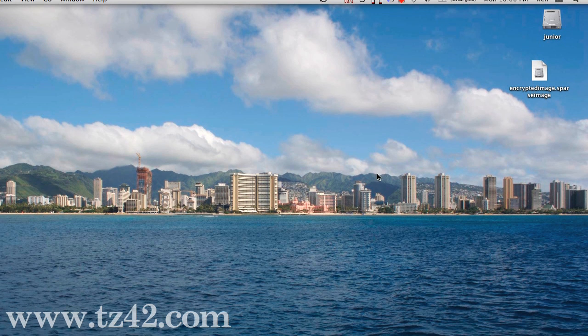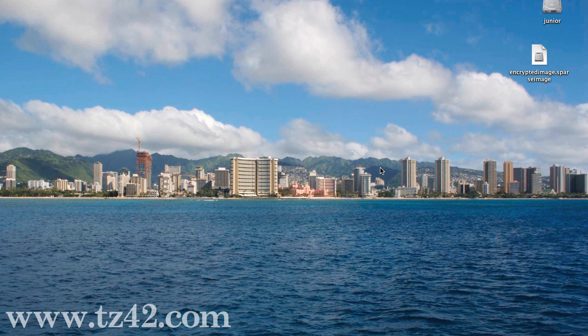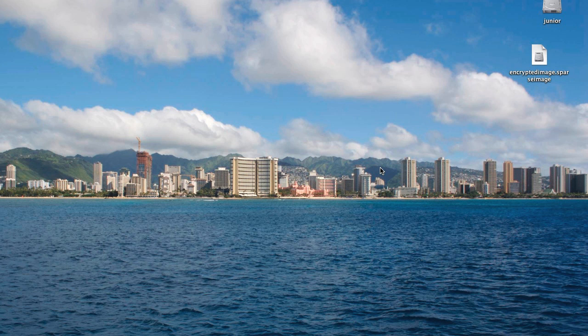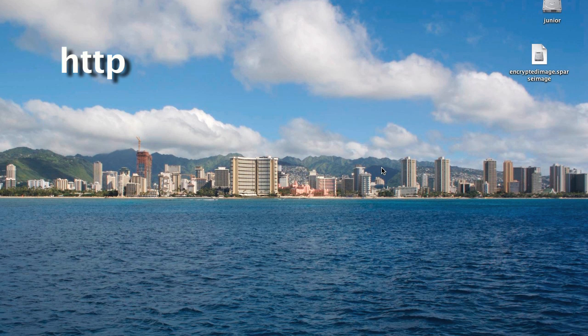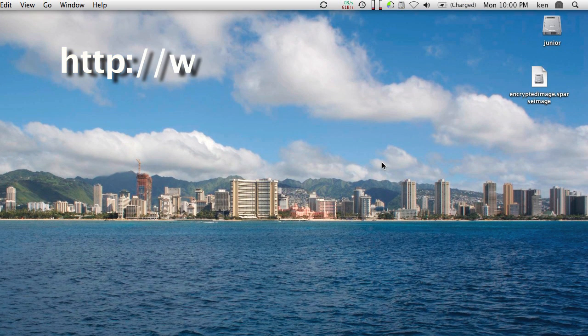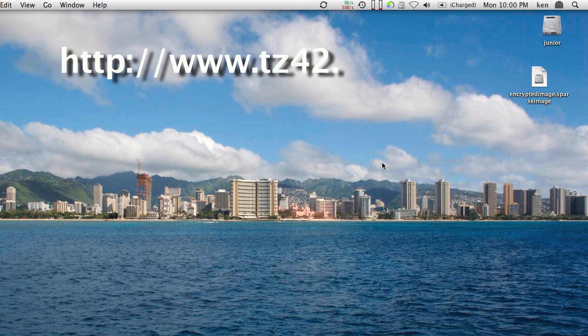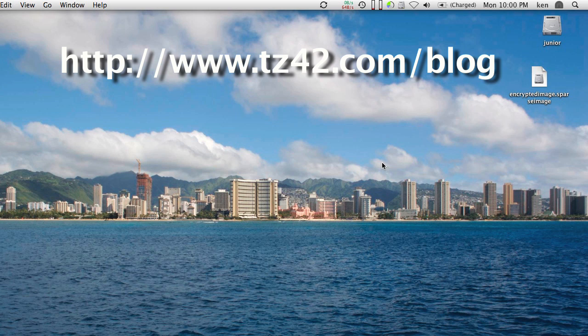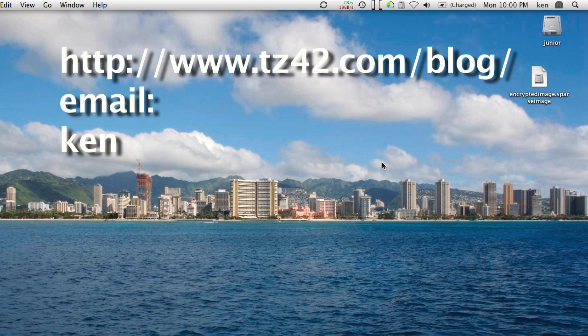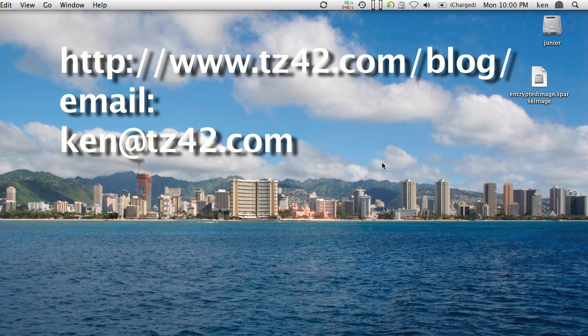Anyway, I hope you enjoyed this, and hopefully you will check back at tz42.com/blog for the blog. If there's any other neat little tips or tricks that you have that you want to send me, you can send them to me at ken@tz42.com. If you have any other tips or tricks that you'd like to share, just send them my way, and we'll talk to you next time.